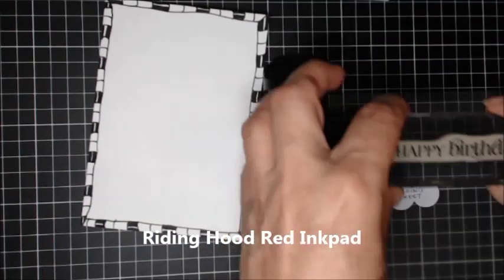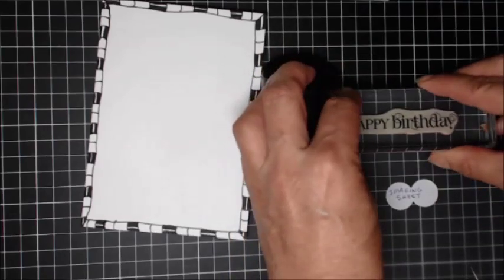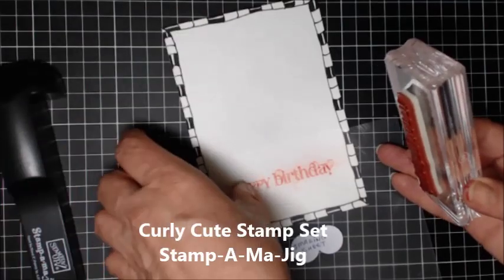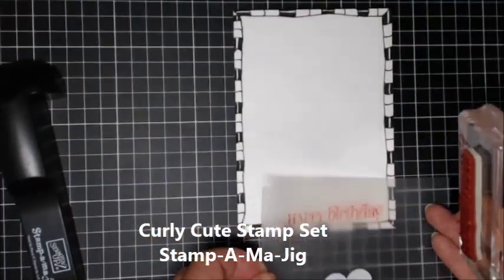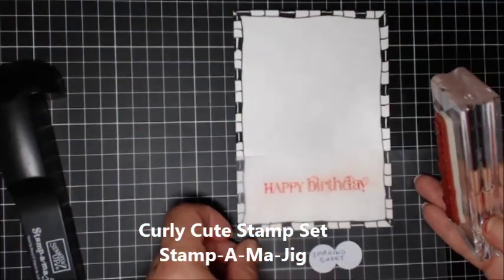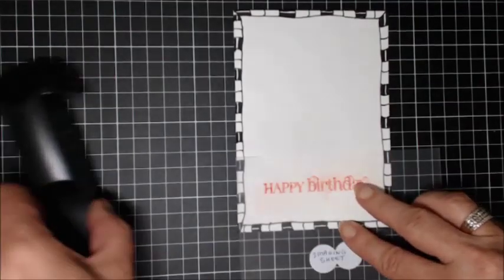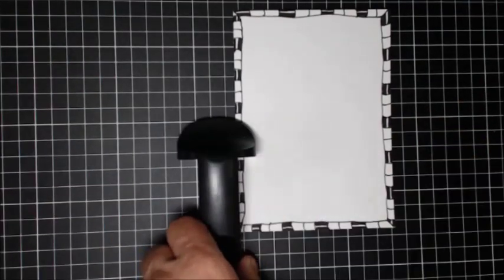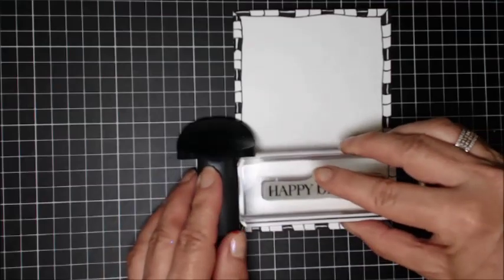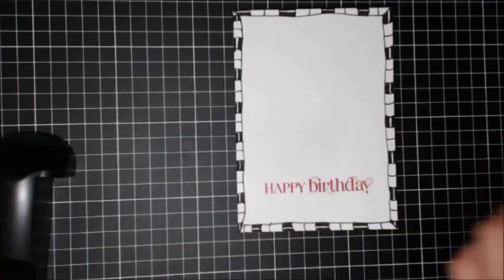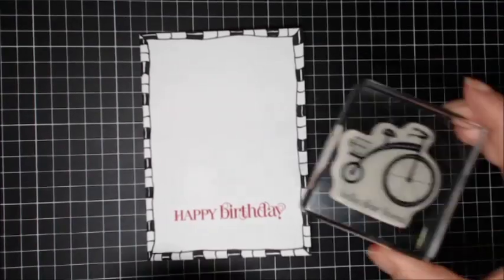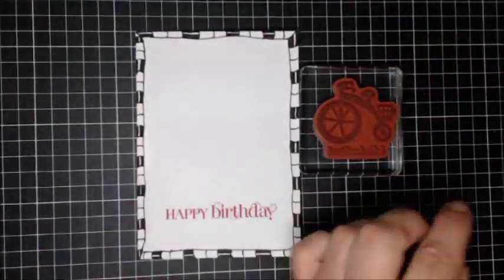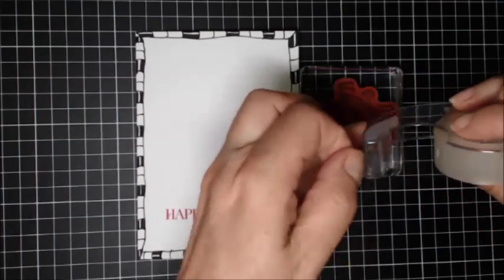I'm going to use the curly cute happy birthday and my stamp imaging so that I can line it up perfectly on the card, just getting that nice and straight on my good paper first, and moving the imaging sheet and bringing in my stamp, stamping down, and I have a perfectly straight image. Now you'll see on this stamp there is a message underneath that I really don't want to show up because I've already used happy birthday.